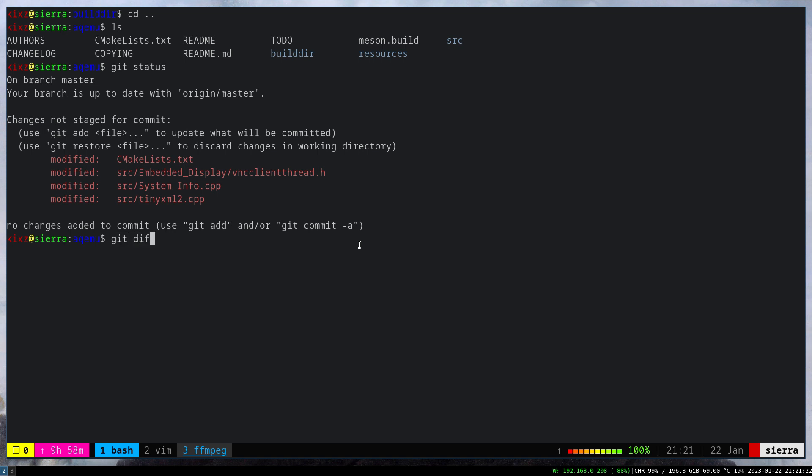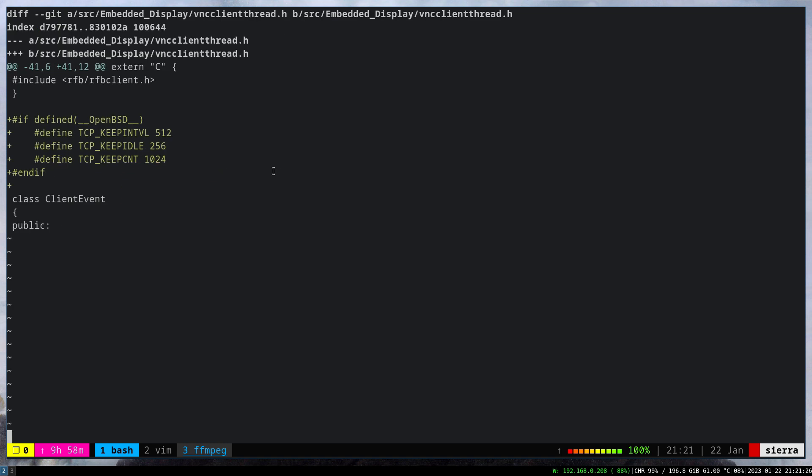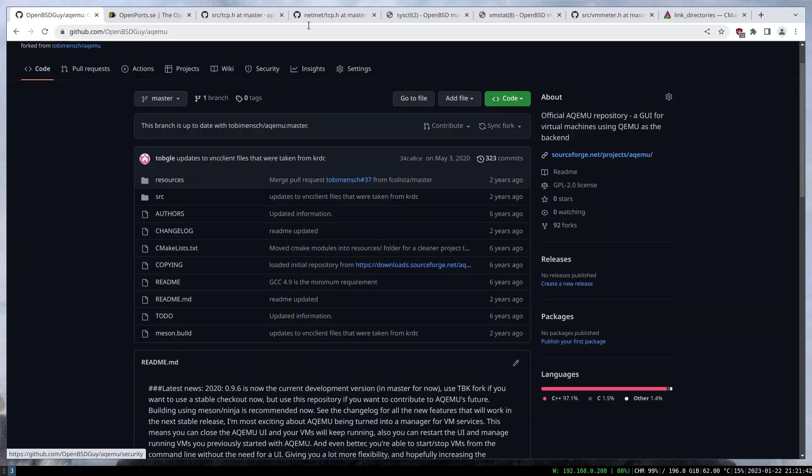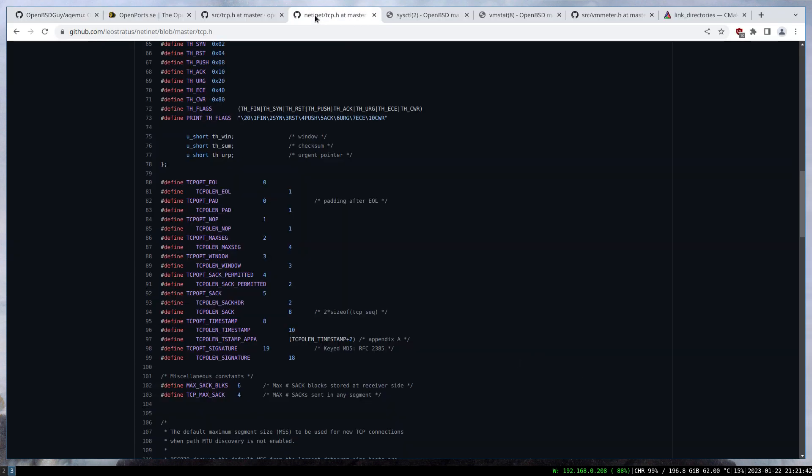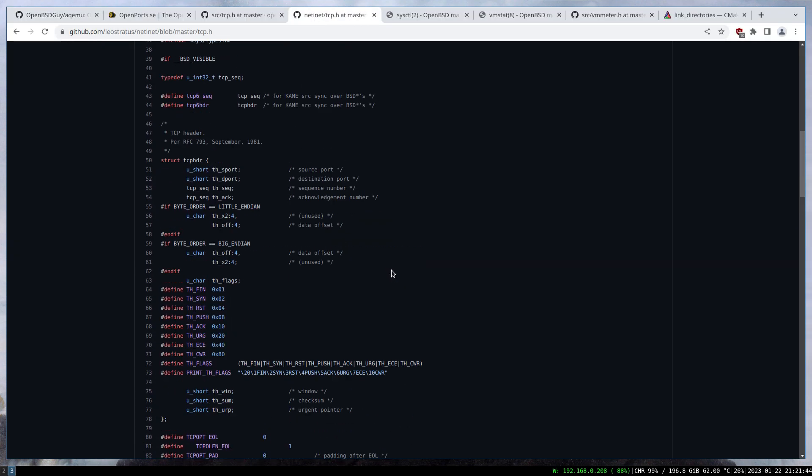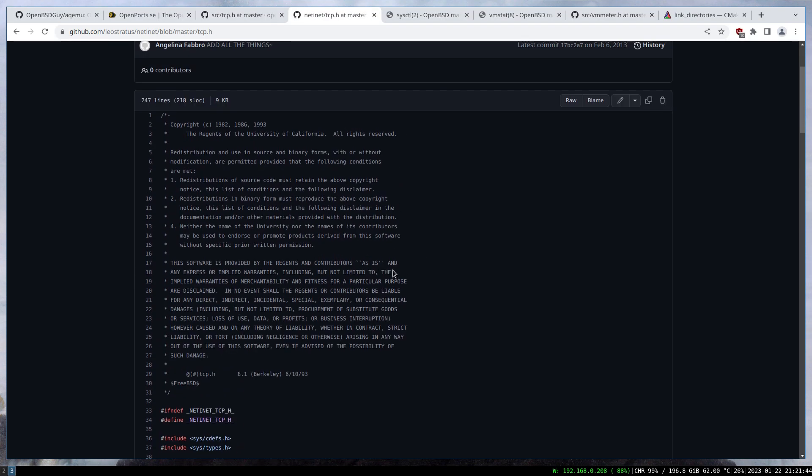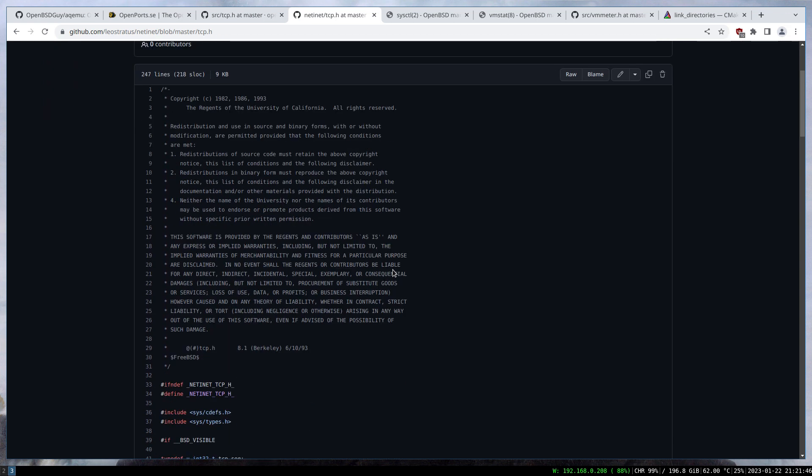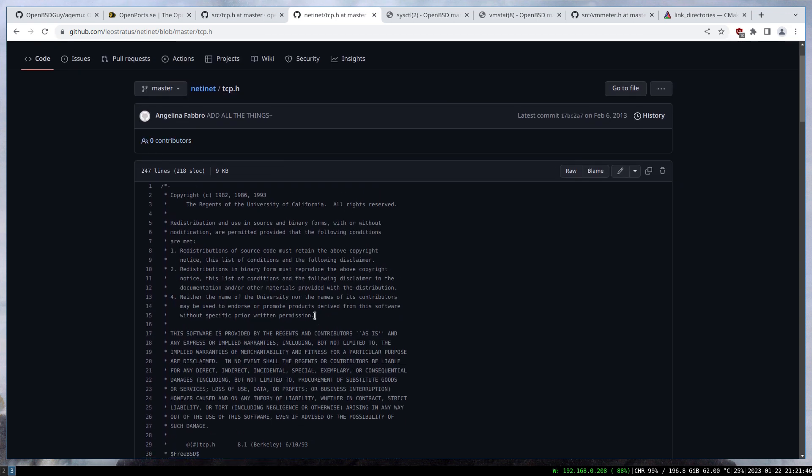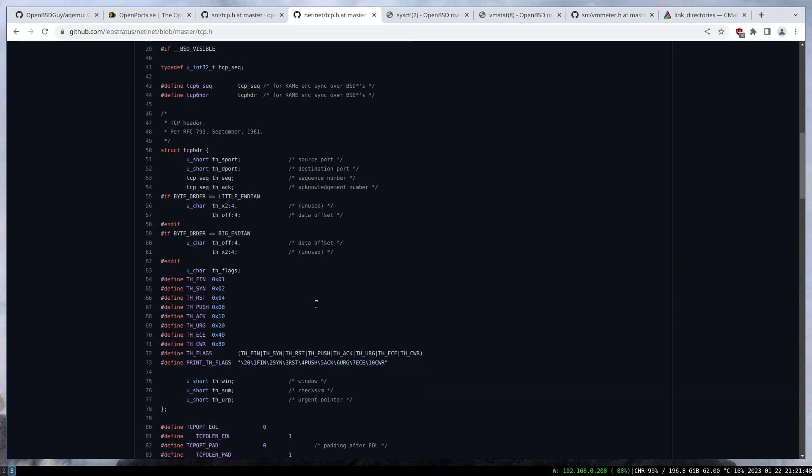Let's look into this file first. As you can see here, I defined a bunch of constants because OpenBSD TCP header file is missing the keepalive interval, idle, and count. I went to the FreeBSD TCP header file and stole those values and put them there.